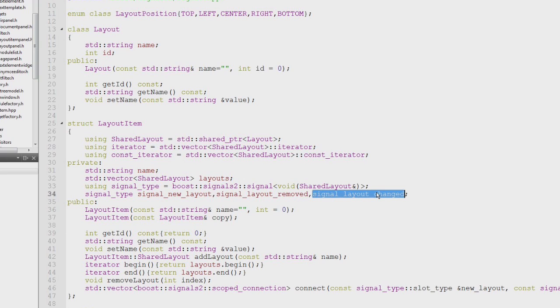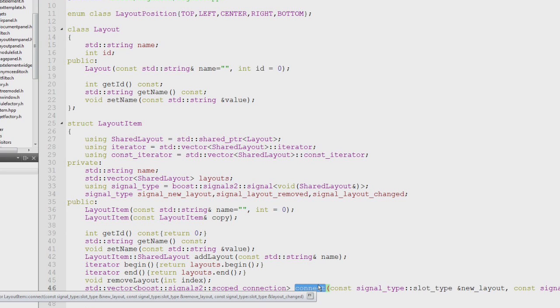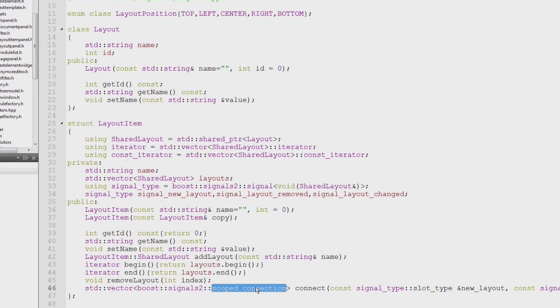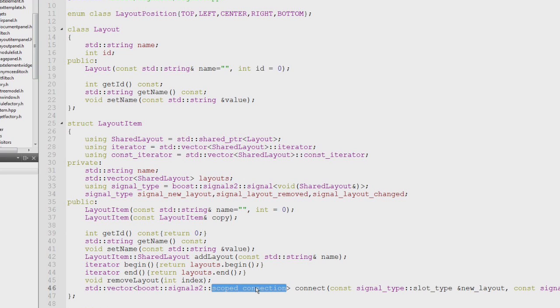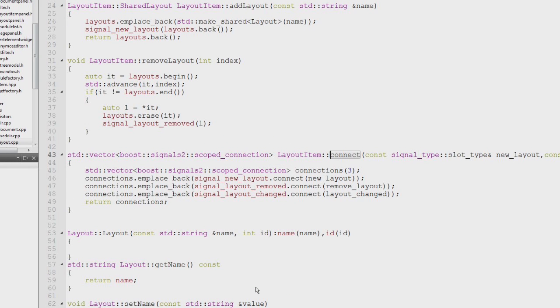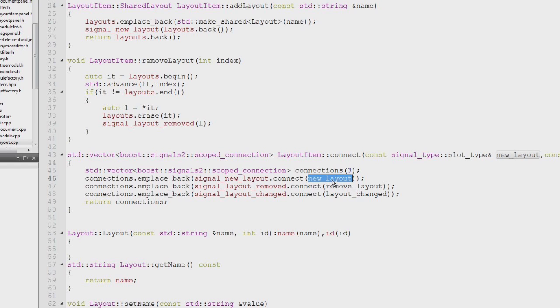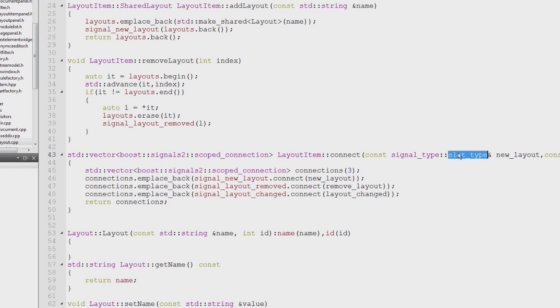There's this connect method which returns the vector of the scoped connection. The scoped connection has the advantage that when the scoped connection is destroyed it will automatically close the connection. Otherwise the connection is still valid and we don't want to have dangling connections when things are getting deleted. You simply call connect on the signal with the slot type which is a boost function object.